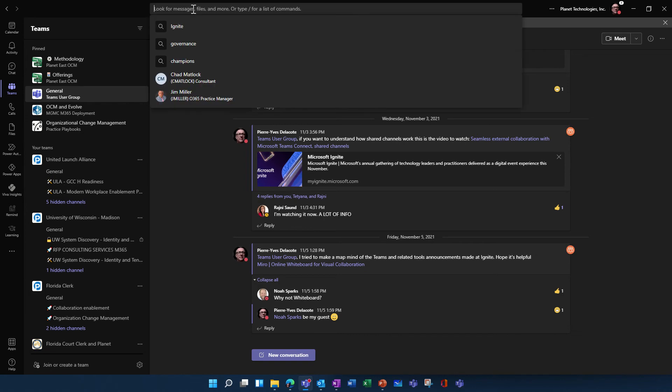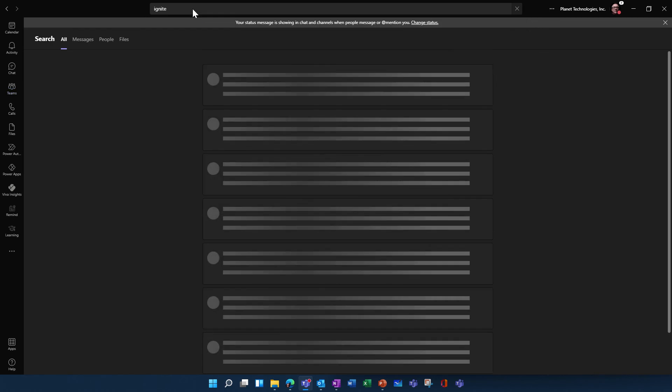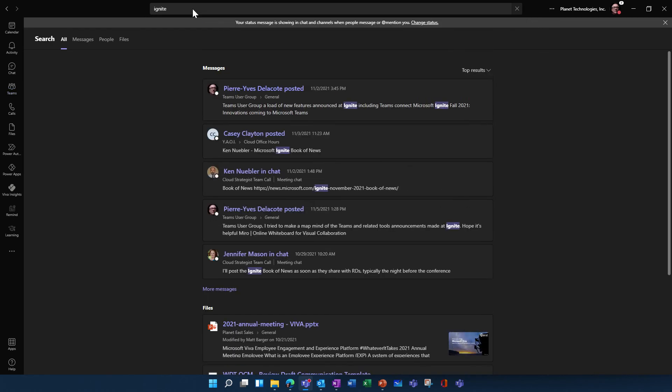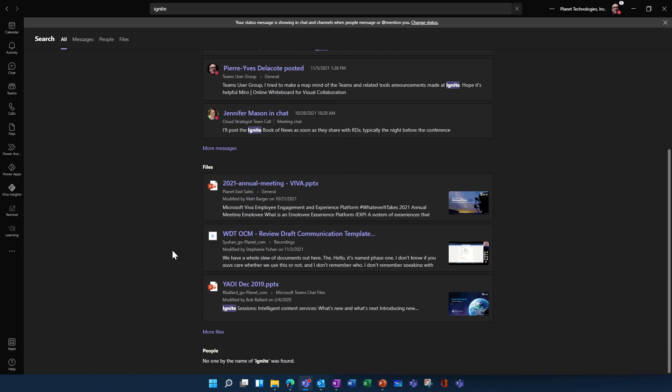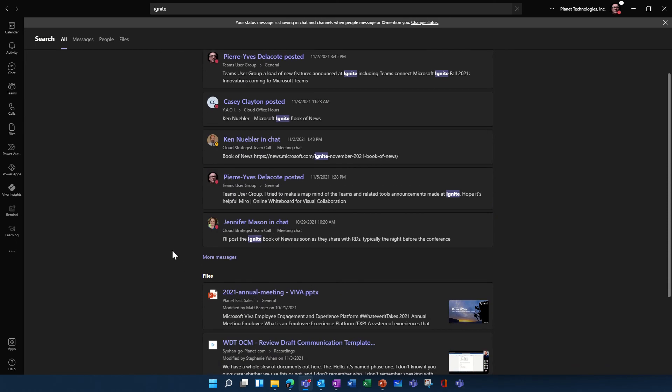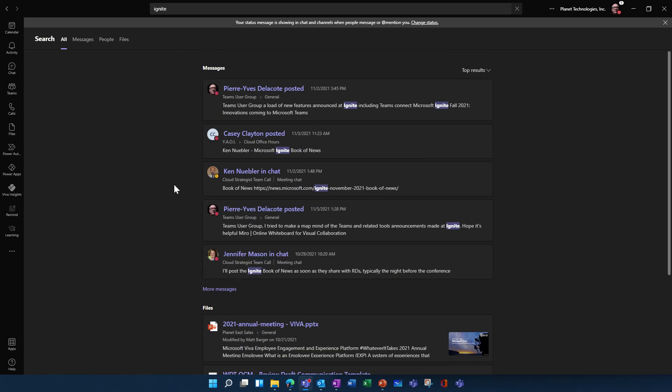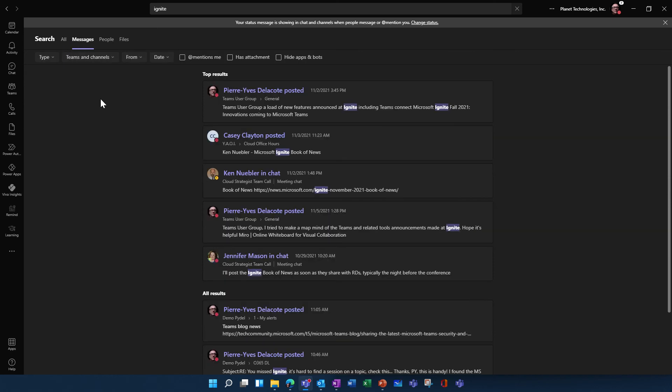So let's try to find for Ignite. And you see now the search engine will package what they found under the topics of messages, files, people, and files. And you can switch from one tab to the other pretty easily.